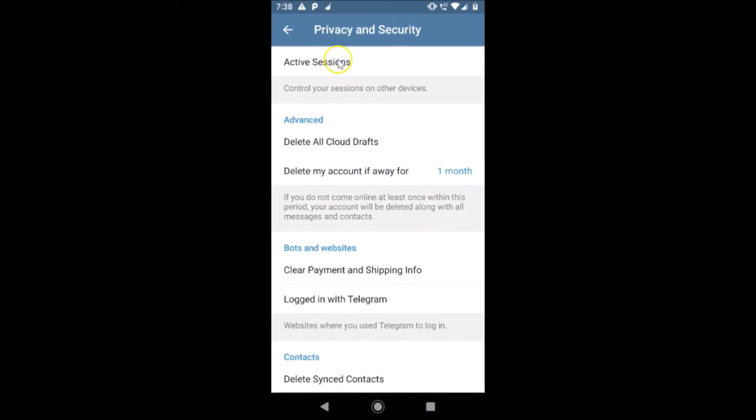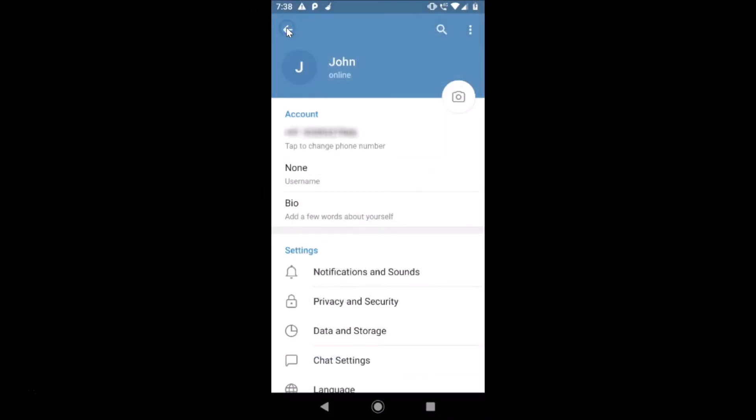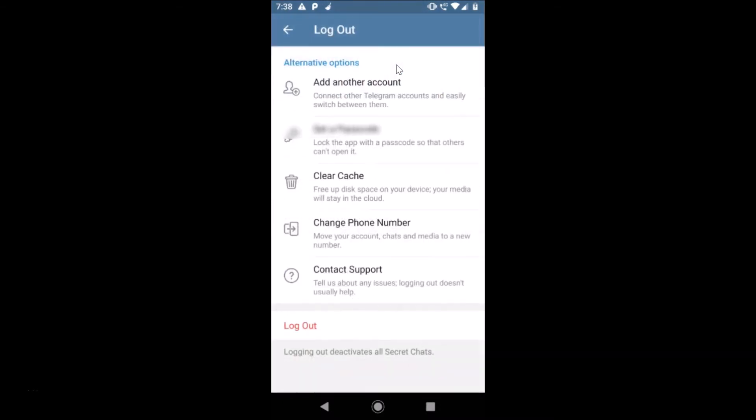After that, just tap on these three dots over here and then tap on this logout link.